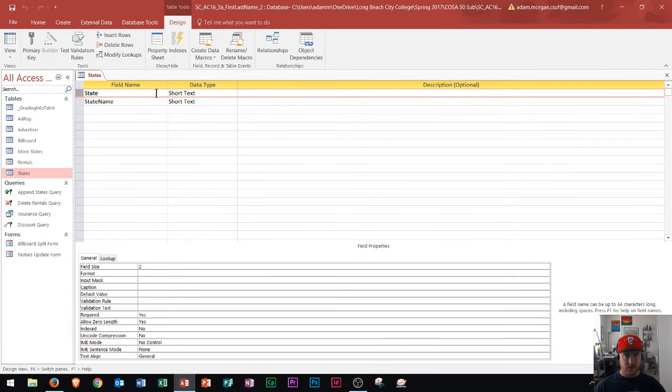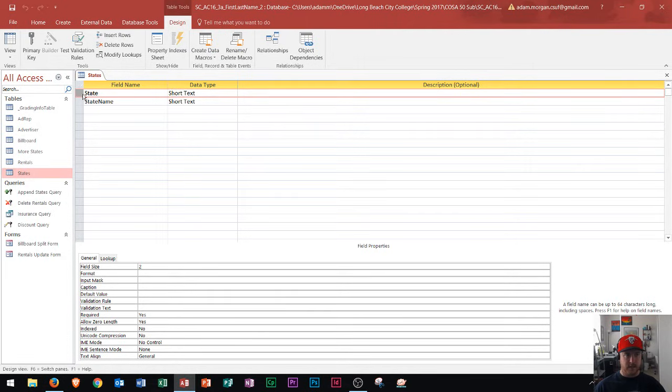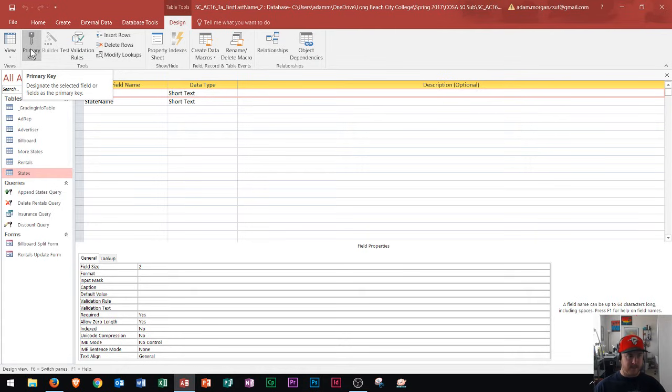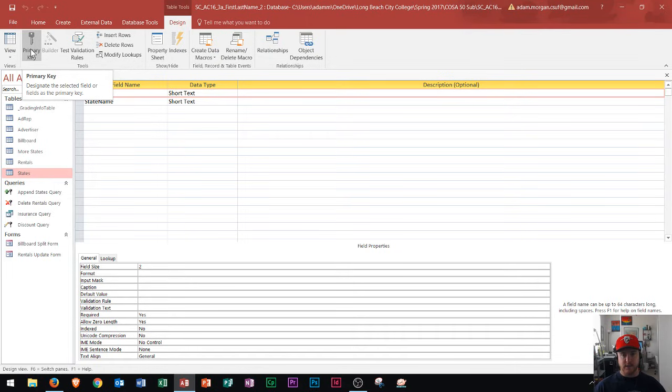And then once I know that that is selected I could go to the Table Tools Design tab and in the Tools group you're going to see this button right here, Primary Key, designate the selected field or fields as the primary key. So what the primary key does is the primary key is a unique identifier.